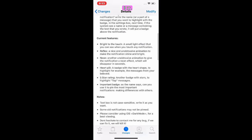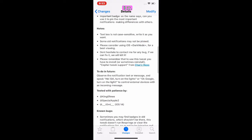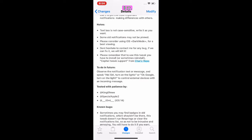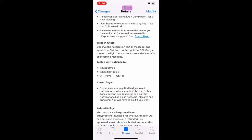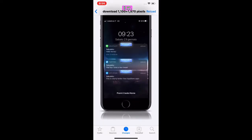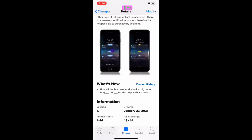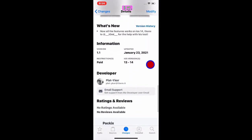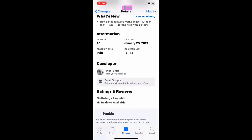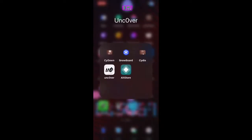This is the description. Current features include 'Bright to the Touch' — a small light effect that you can see when you touch any notification. The text box is not case-sensitive, so write it however you want. I'm going to show you guys on my device. Here's a screenshot from the developer showing a five-star rating and an 'Imported' badge. It came out yesterday and is compatible with iOS 13 and 14.